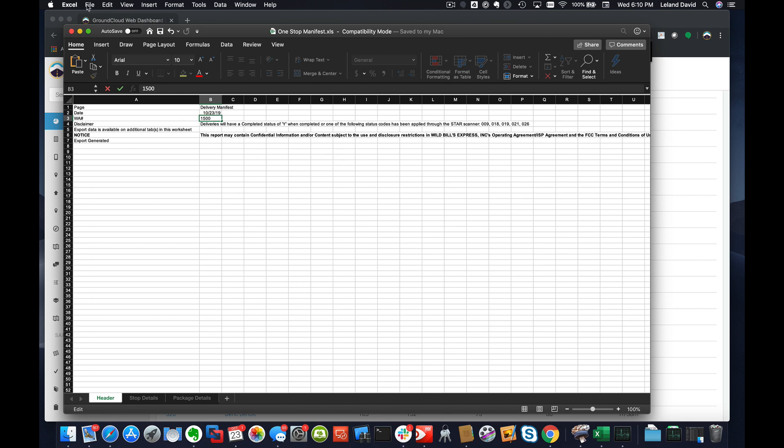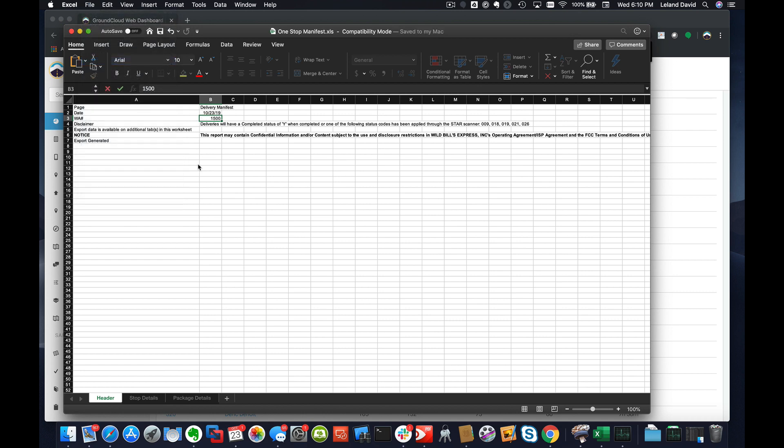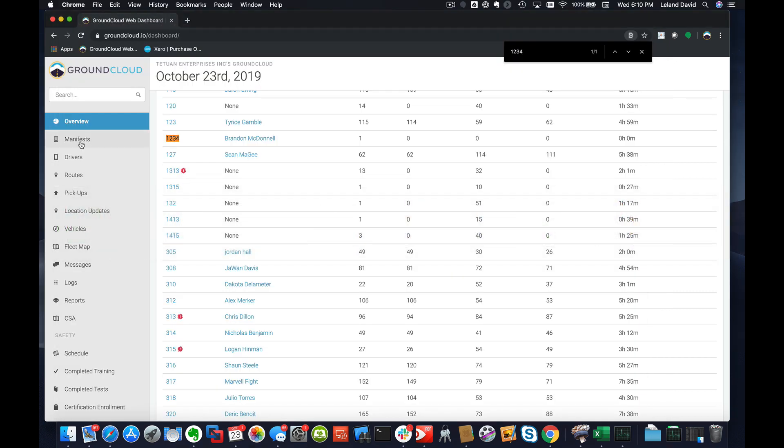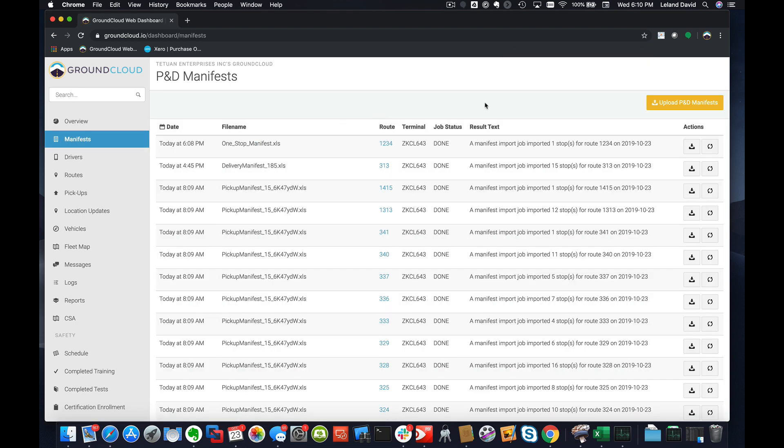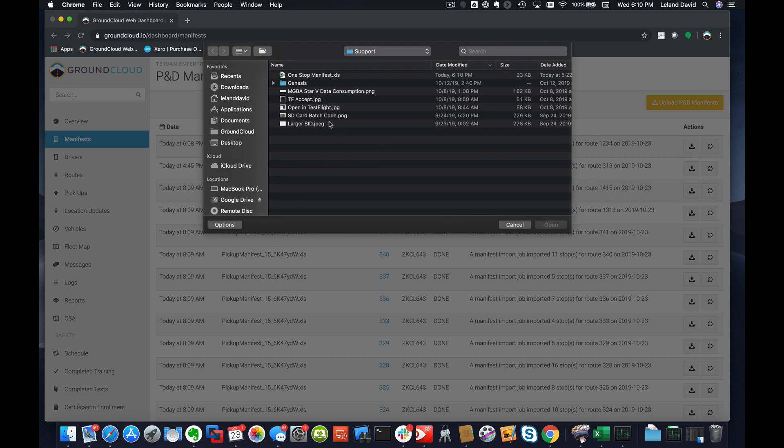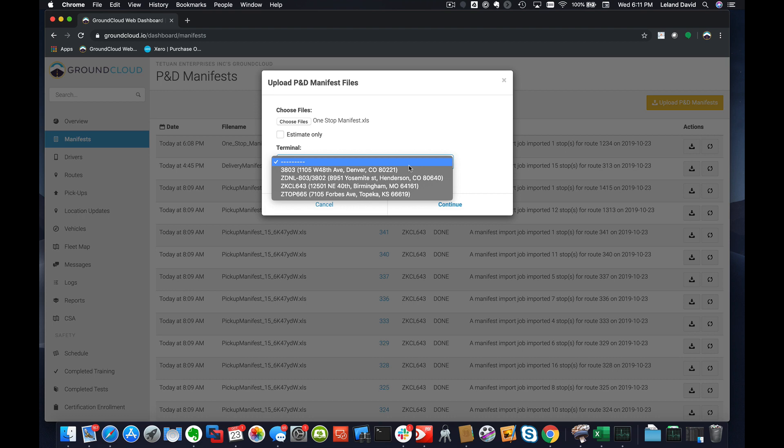I'm then going to save this file again. I've just saved it. And now I'm going to go back over to the portal, click on the Manifest tab, hit Upload P&D Manifest, and I can just re-upload this same file because I've already changed it and saved it.